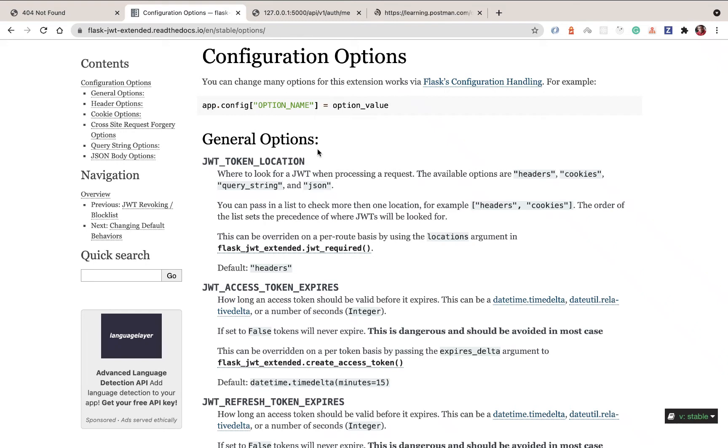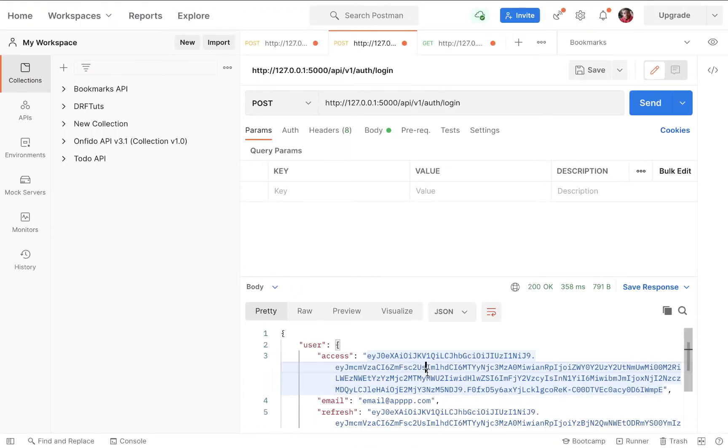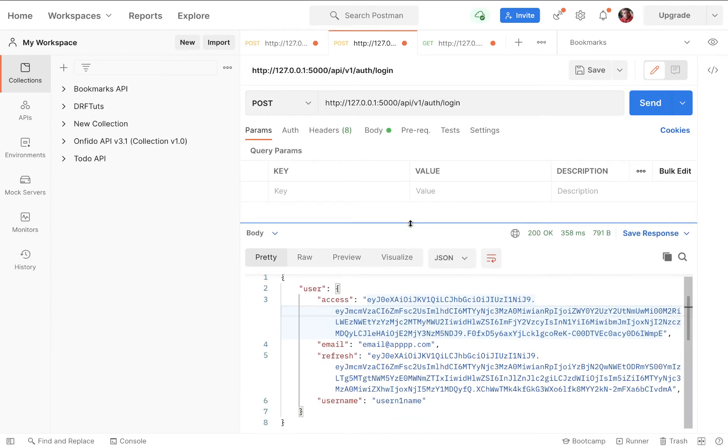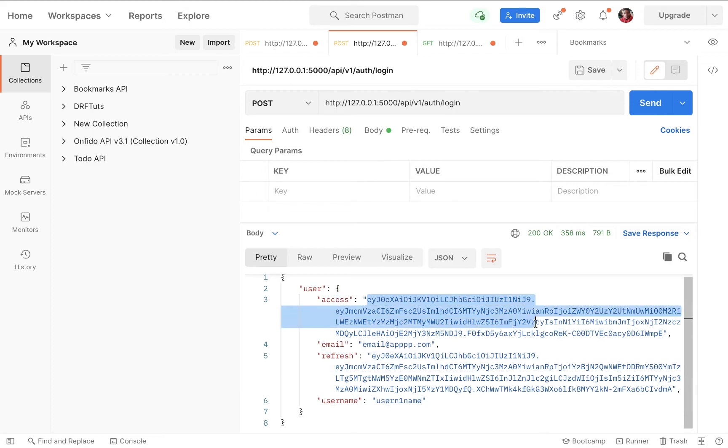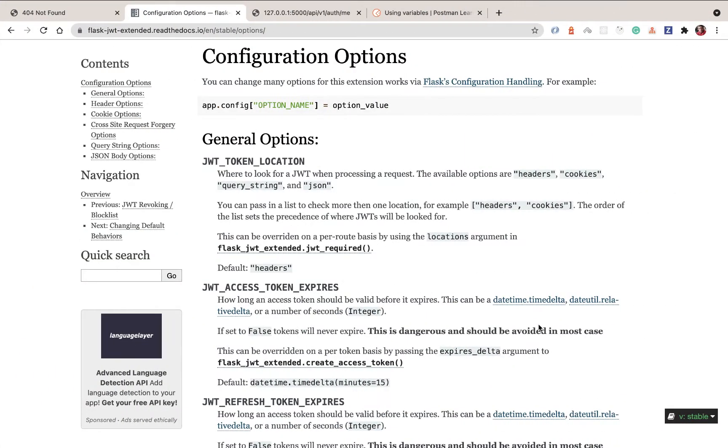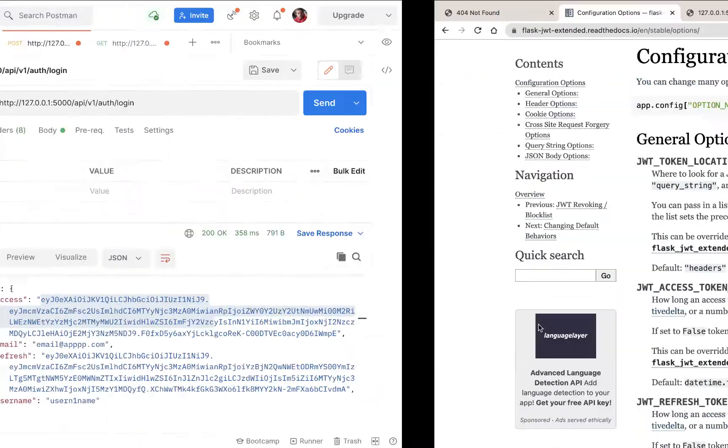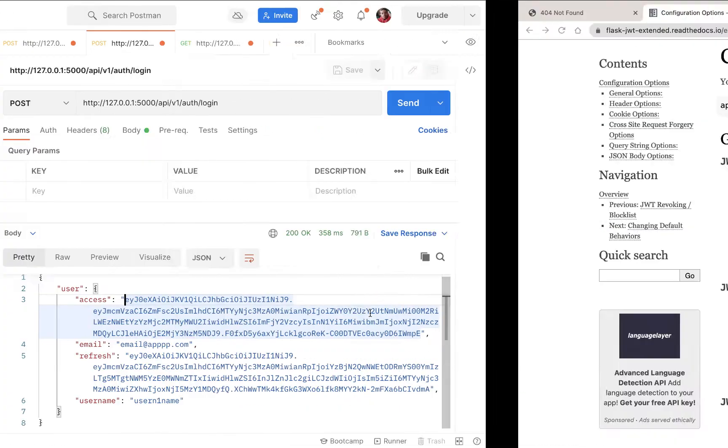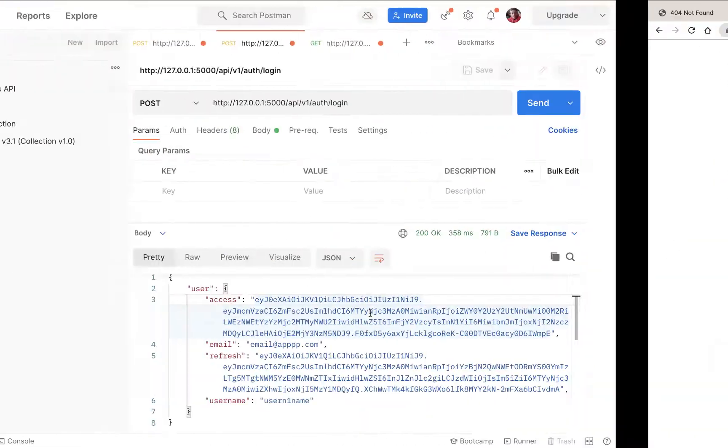Hey guys, welcome back. In this one I'm going to show you how to refresh a token. You saw whenever we log in a user we give them two tokens: the access and the refresh. Now the access token, we've already seen how it can be used to access protected endpoints like this slash me, since the access token grants access to the resources on our server.